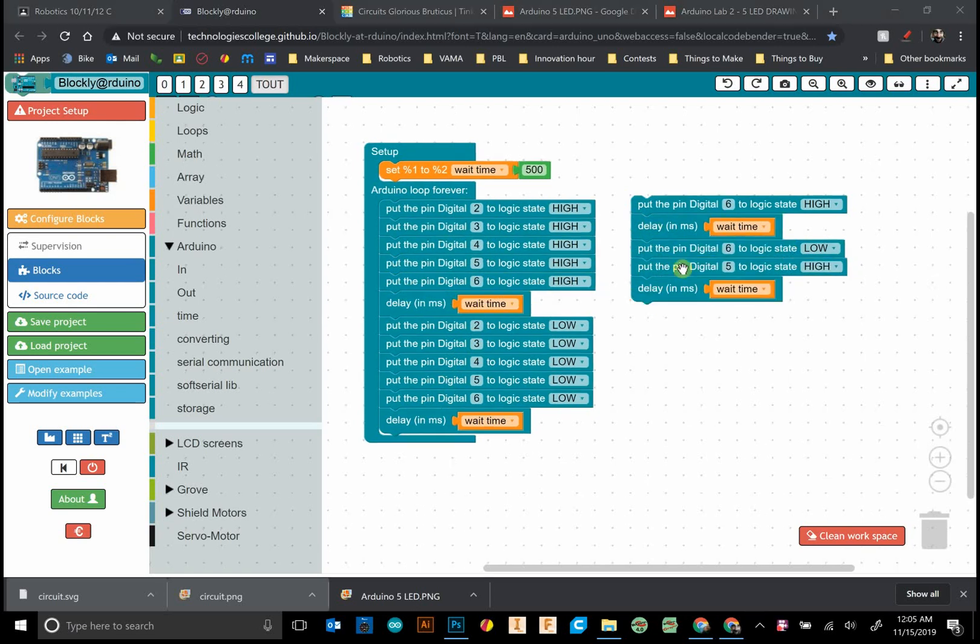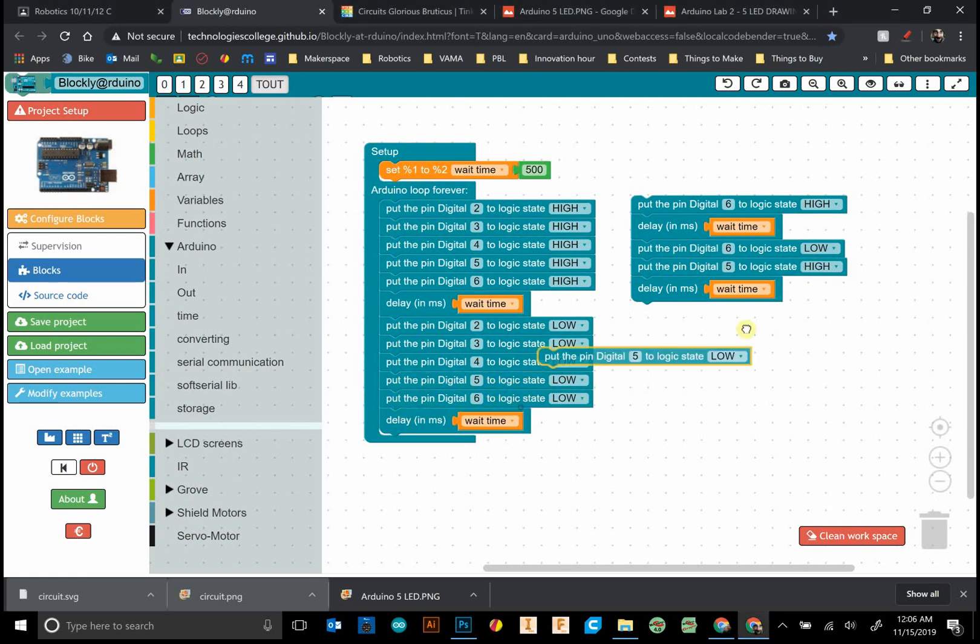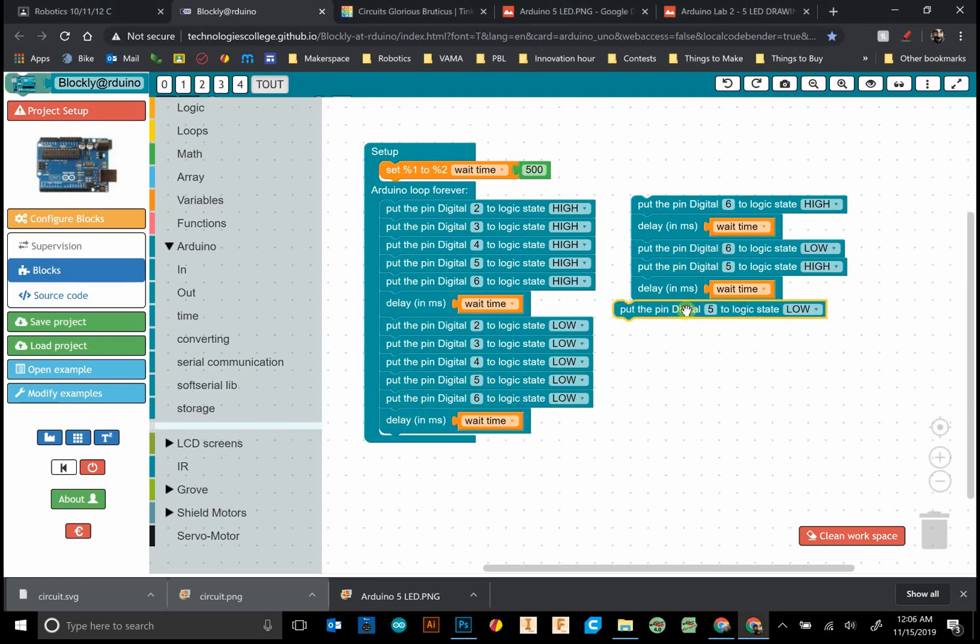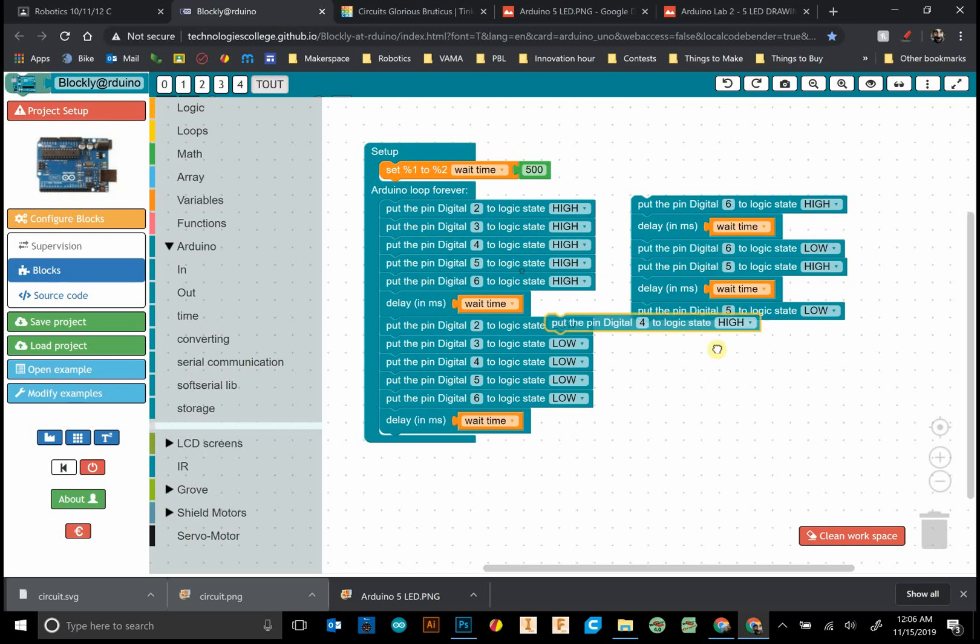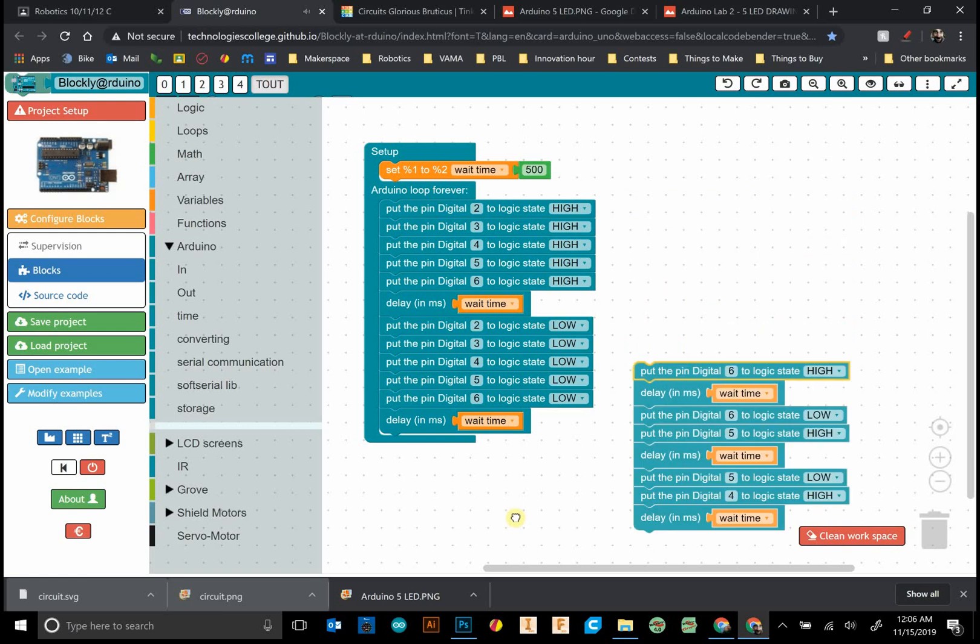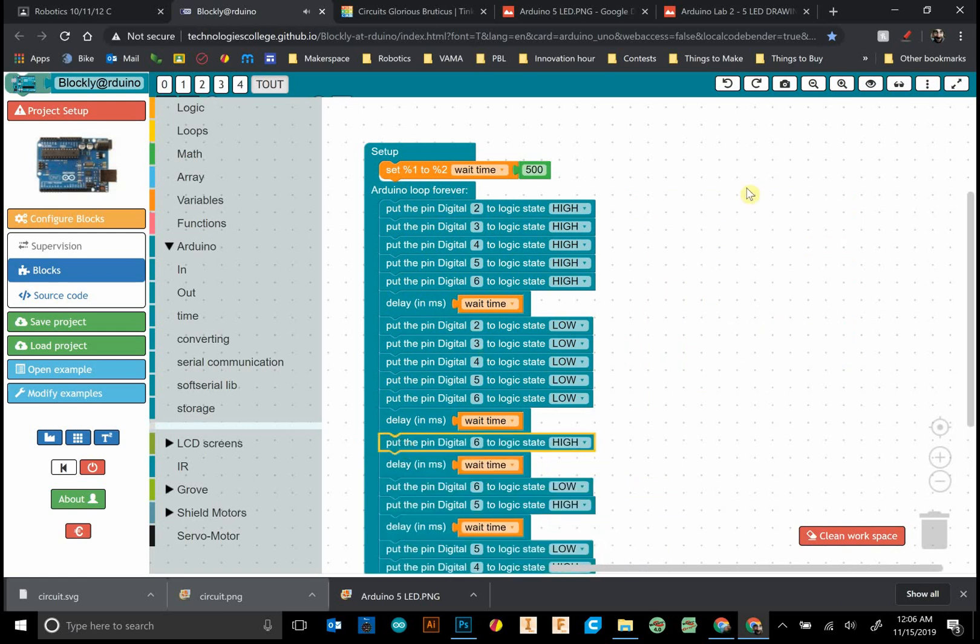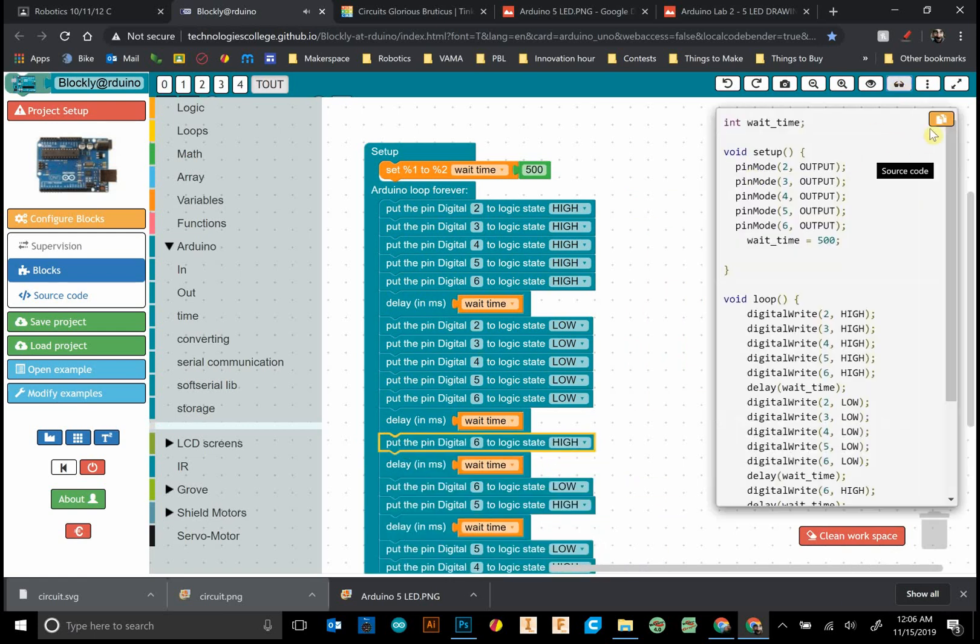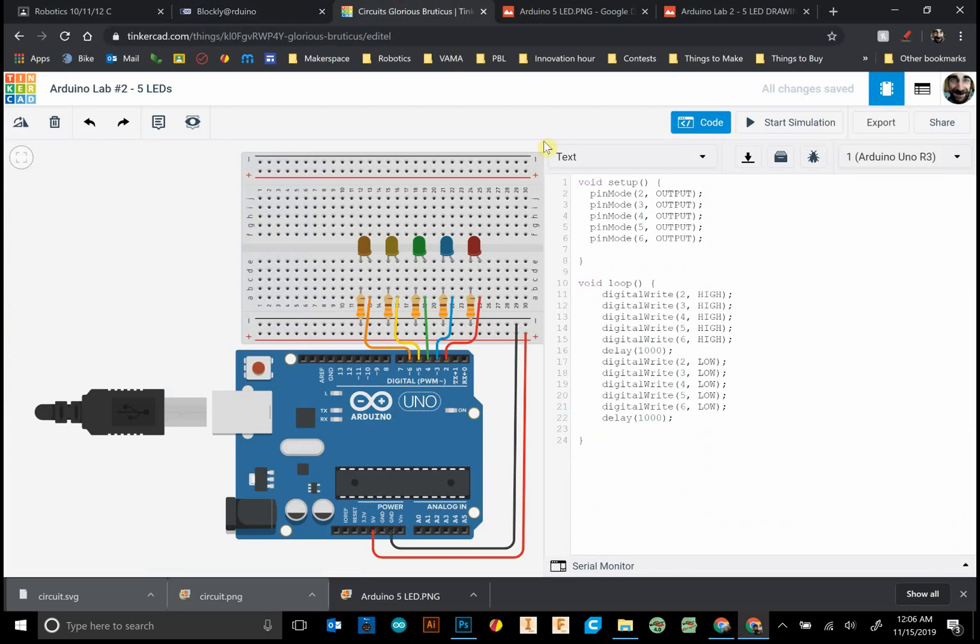The beauty of having all these highs and lows is I can just copy and paste what I need. We want five to be high, throw another delay in there, and continue doing the same thing. On the left side, it makes life a lot easier.